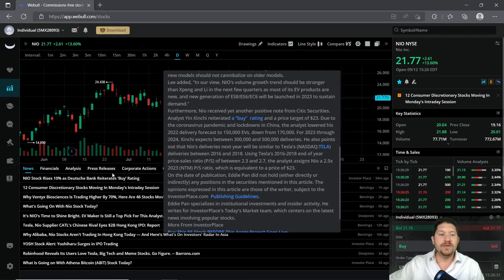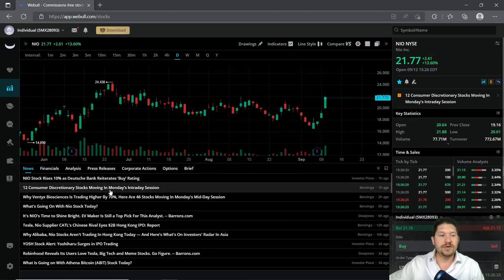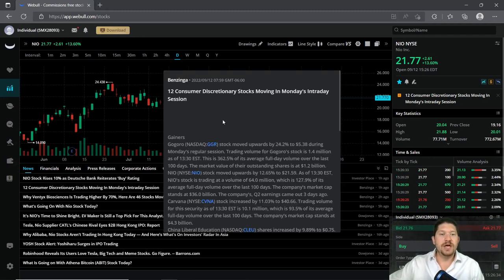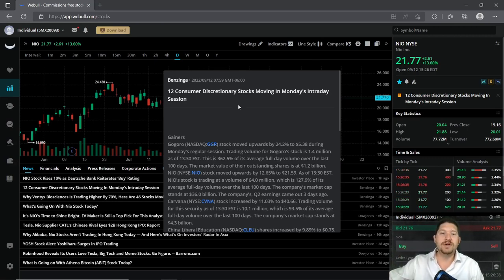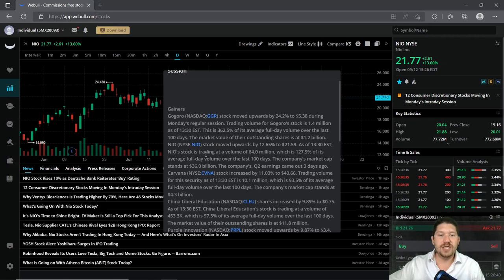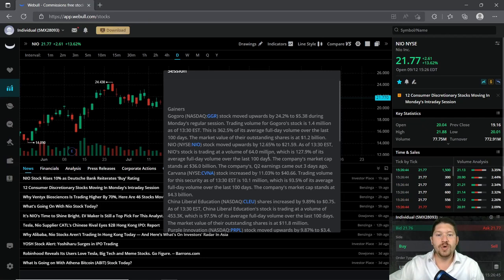On the other hand though, there are some recent other news. 12 consumer discretionary stocks moving in Monday's intra-session. NIO is definitely one of them right here. Stock moved up 12.65%.